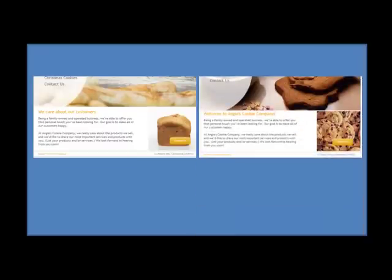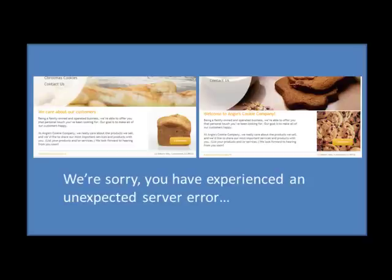This is also why sometimes you'll go to login to intuit.com and if the system's had an update but your cookies haven't changed, it's sending the wrong information, so you'll get this error. We're sorry, you've experienced an unexpected server error.